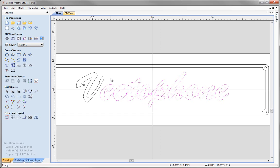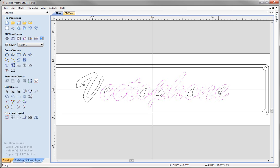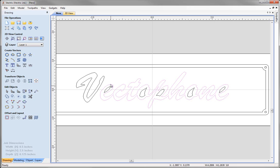Now we want to weld all the joined characters into one continuous vector. We need to make sure we don't include any inner vectors because they will get deleted. So we must deselect the inner vectors on letters like E, O, P, O, and E by holding shift on the keyboard and clicking those vectors with the left mouse button to deselect them. When done, go to edit objects and select 'weld the vectors' — this will create the continuous vector we were after.